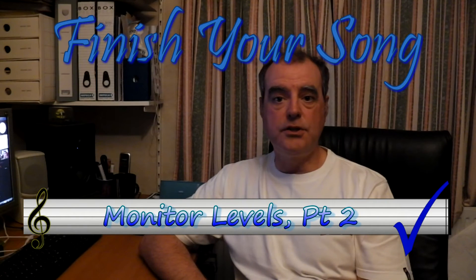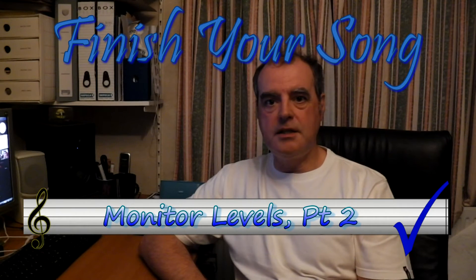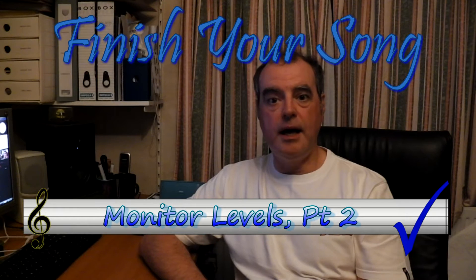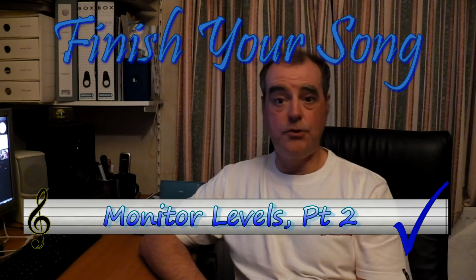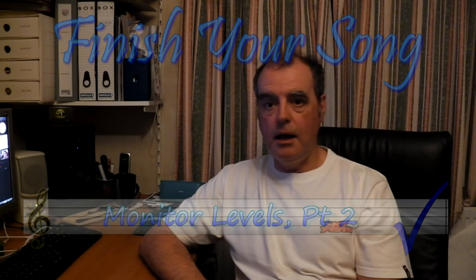Hi, this is Paul from finishyoursong.com, and this is the second part of the video looking at setting your monitoring levels. We're still out here in the real world because in the last video I looked at the headphones and monitors I use when I'm listening to the music I'm making.